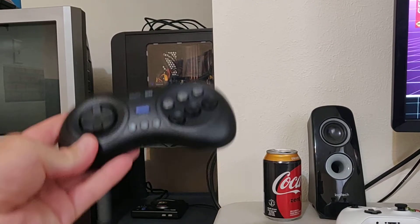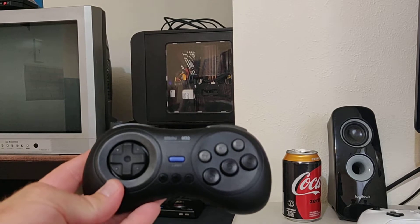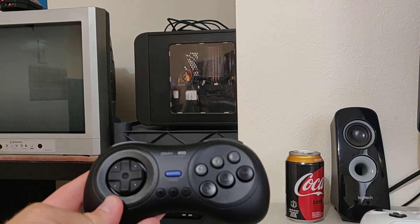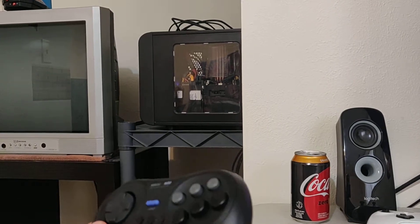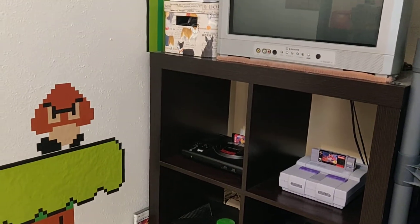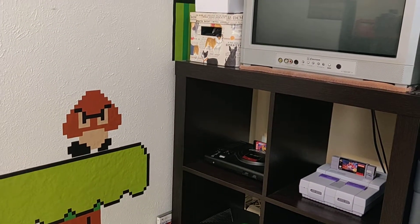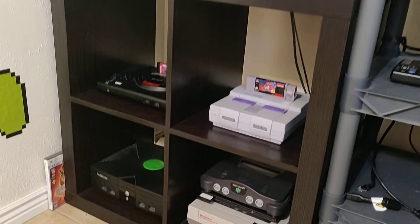I'm possibly going to pick up one of these controllers that uses a USB dongle — wireless but not Bluetooth — so I can use it with my original Genesis. I also want to pick one up for the Super Nintendo and even the NES. If you have any questions or comments, you know how to do that — thanks for watching!